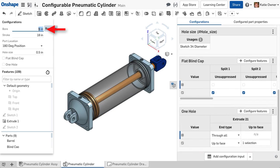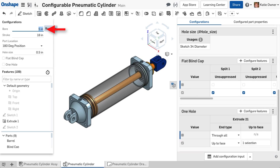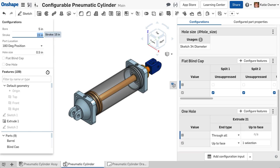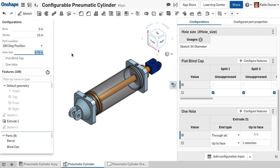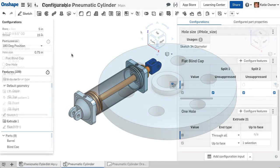A configuration variable displays a field to type a value to define the configured parameter. Create a configuration variable if a user should be able to key in a value. Note that you can also set a range for this value. In this example, a user can type a value to specify the bore, stroke, and hole size. The variable input type is taught in depth in the Advanced Configuration course.